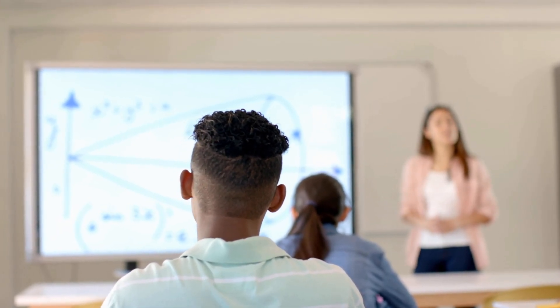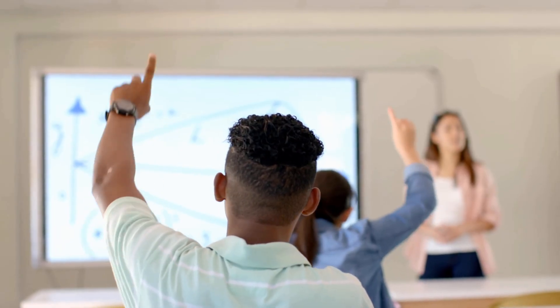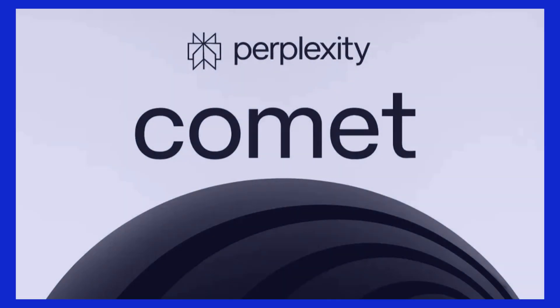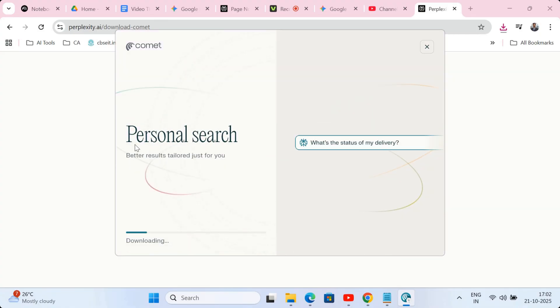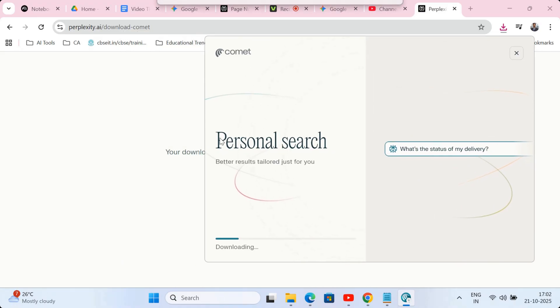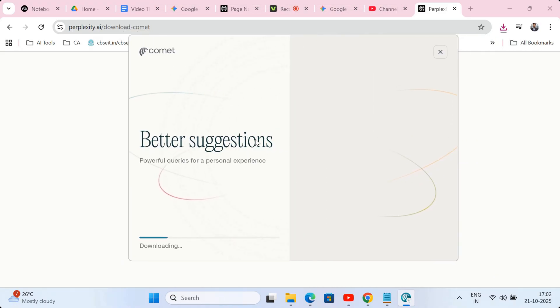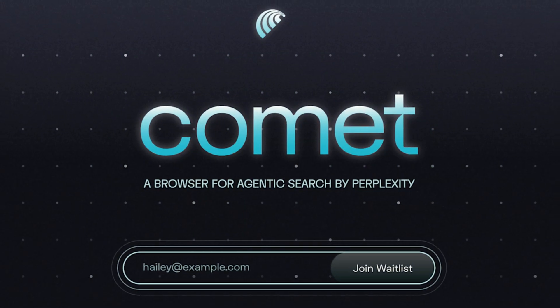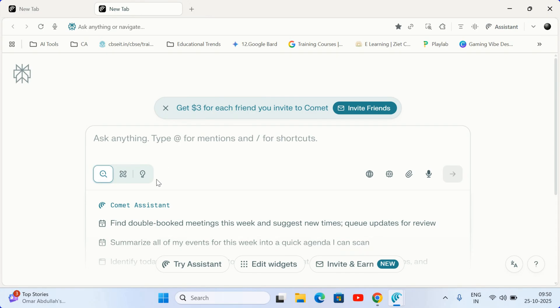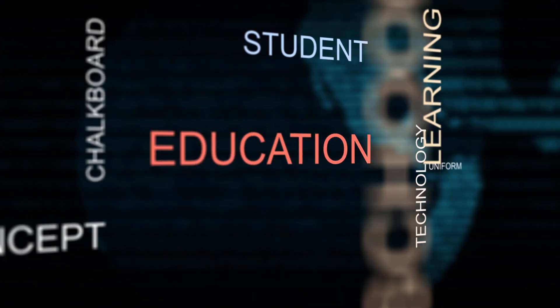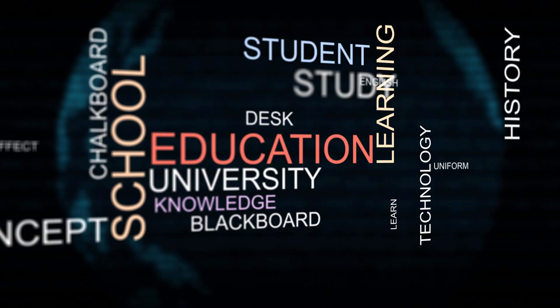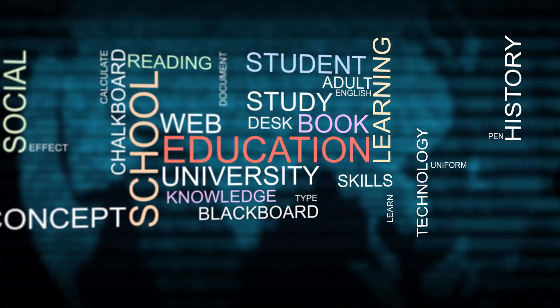Today, we are diving into a game-changing AI tool, Perplexity Comet. Perplexity AI is no longer just a smart search engine. It has evolved into a fully-fledged AI agent built directly into a browser. This isn't just a new tab. It's your new hyper-efficient teaching assistant, research partner, and productivity powerhouse, all rolled into one.